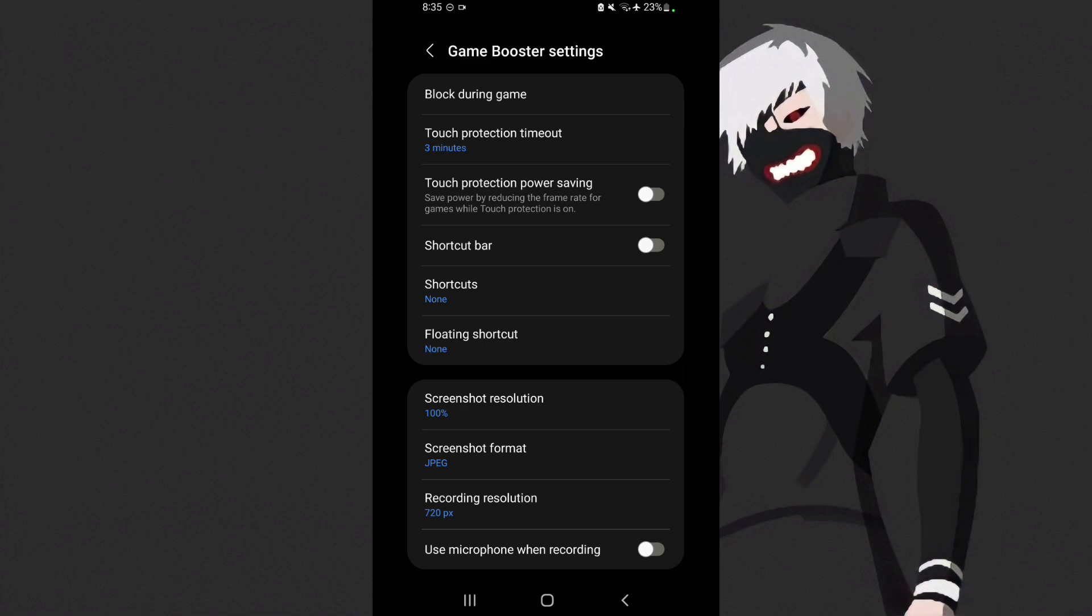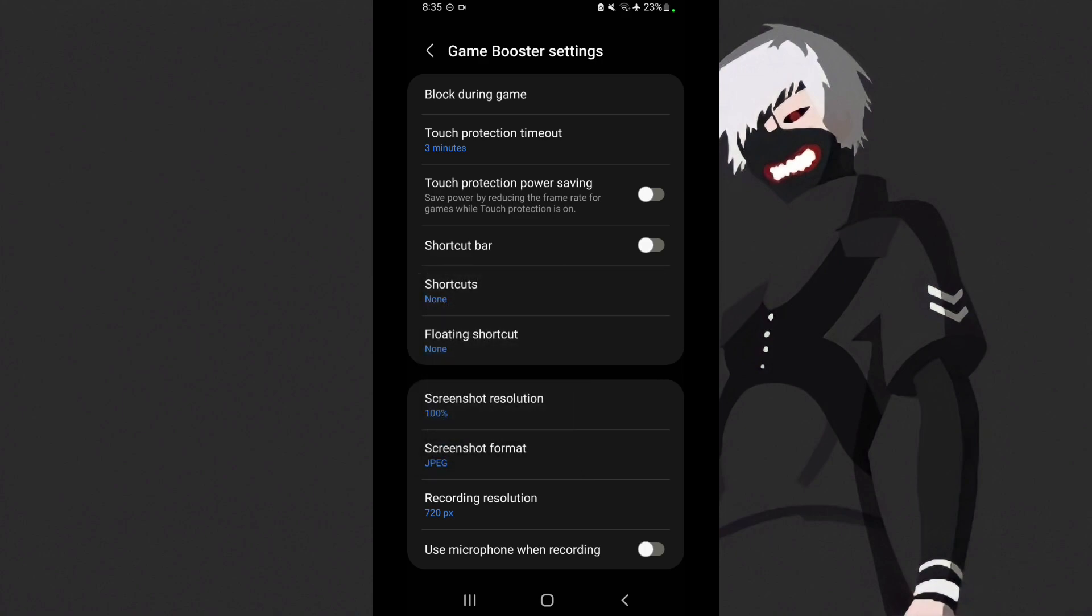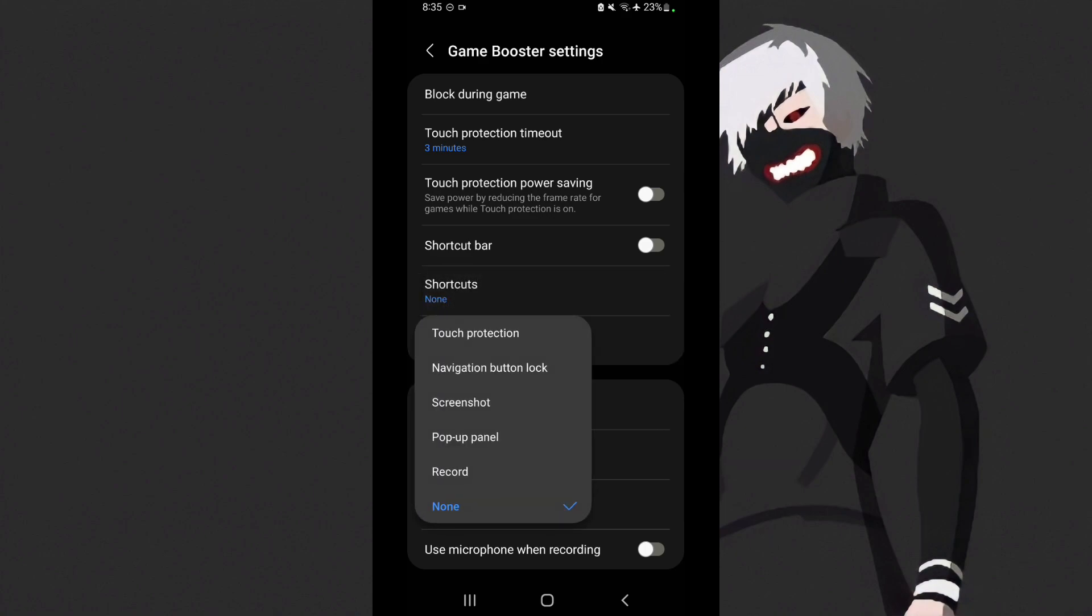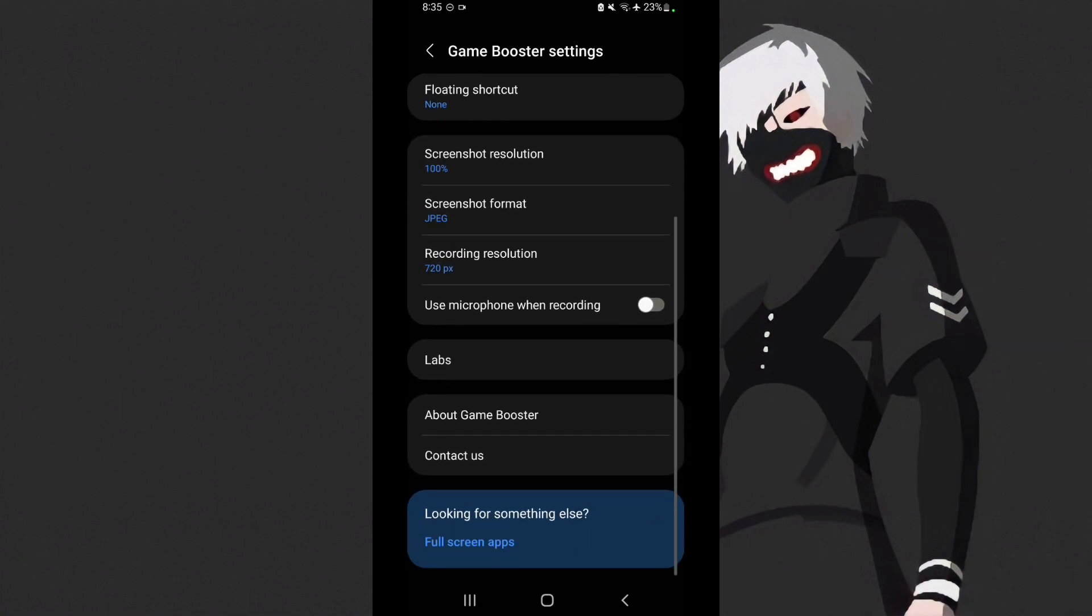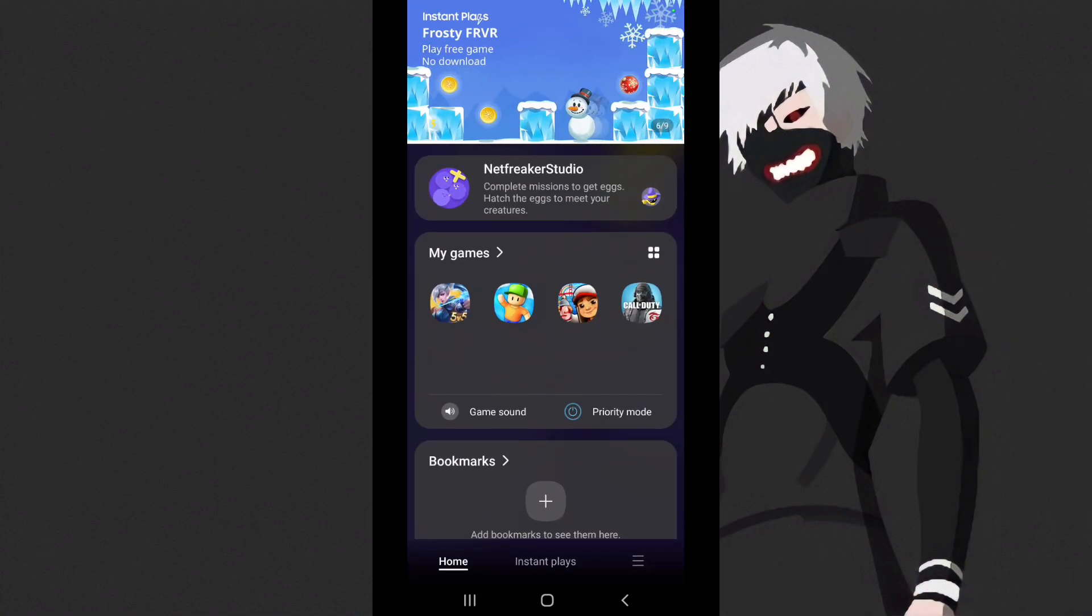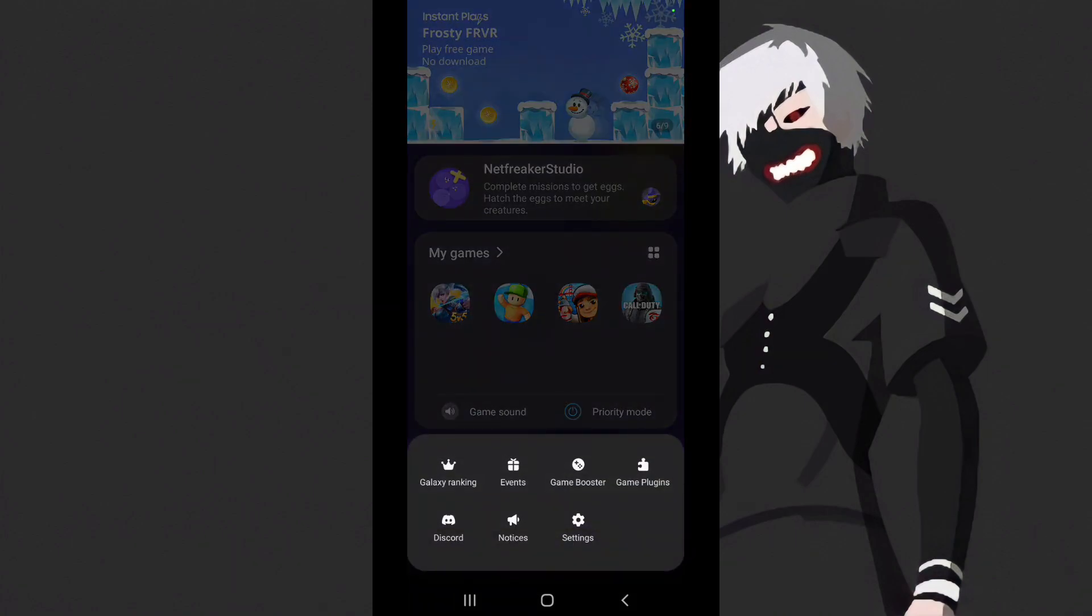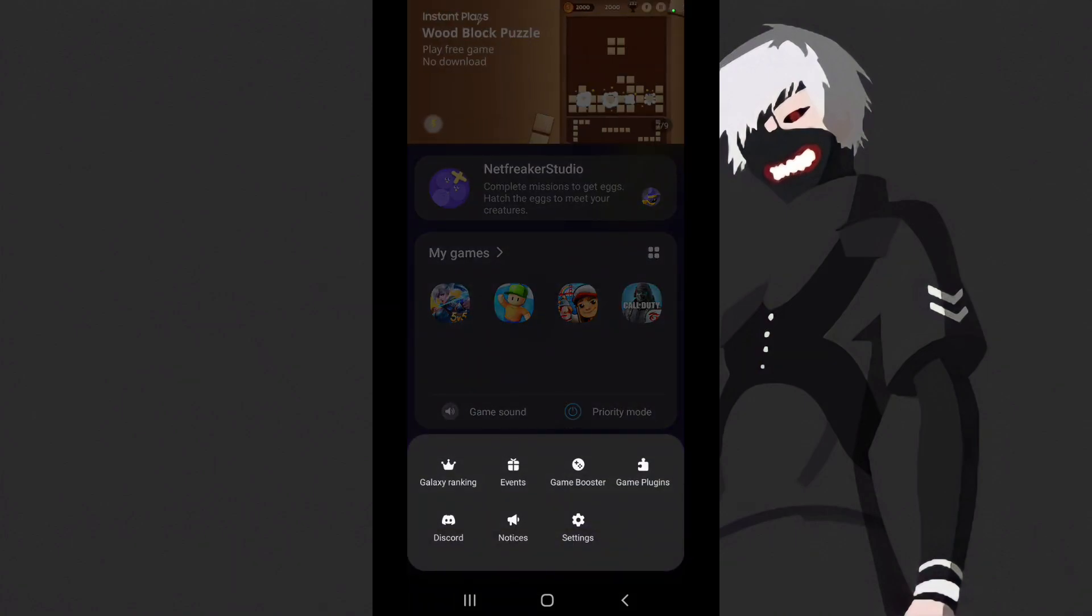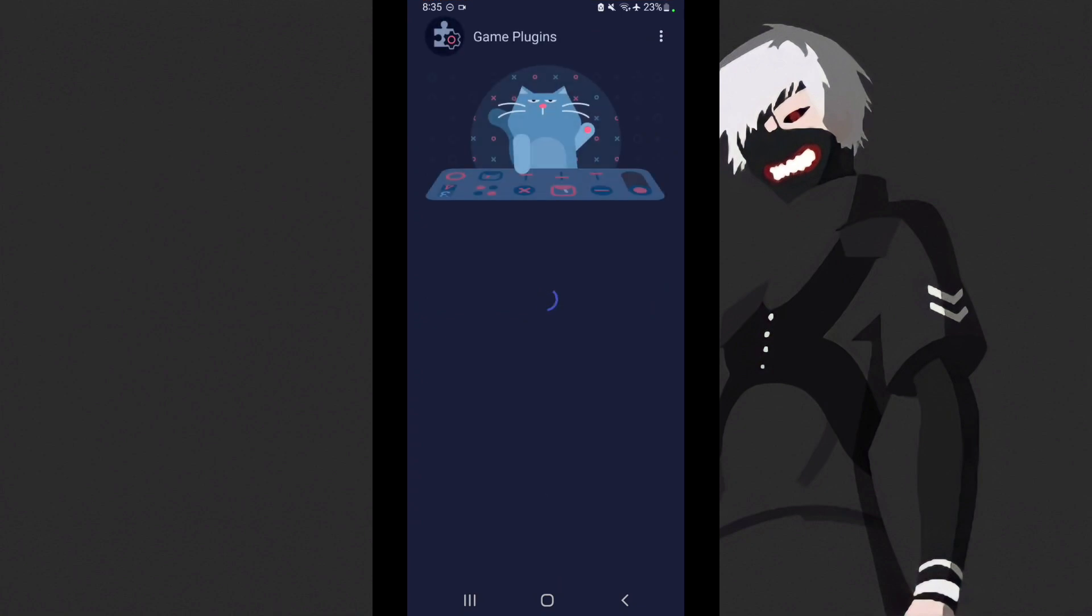When frame rate is high, fps is high and the game is smooth. When frame rate is low, you'll experience fps drop and delays. So turn off shortcut bar, then go to shortcuts.